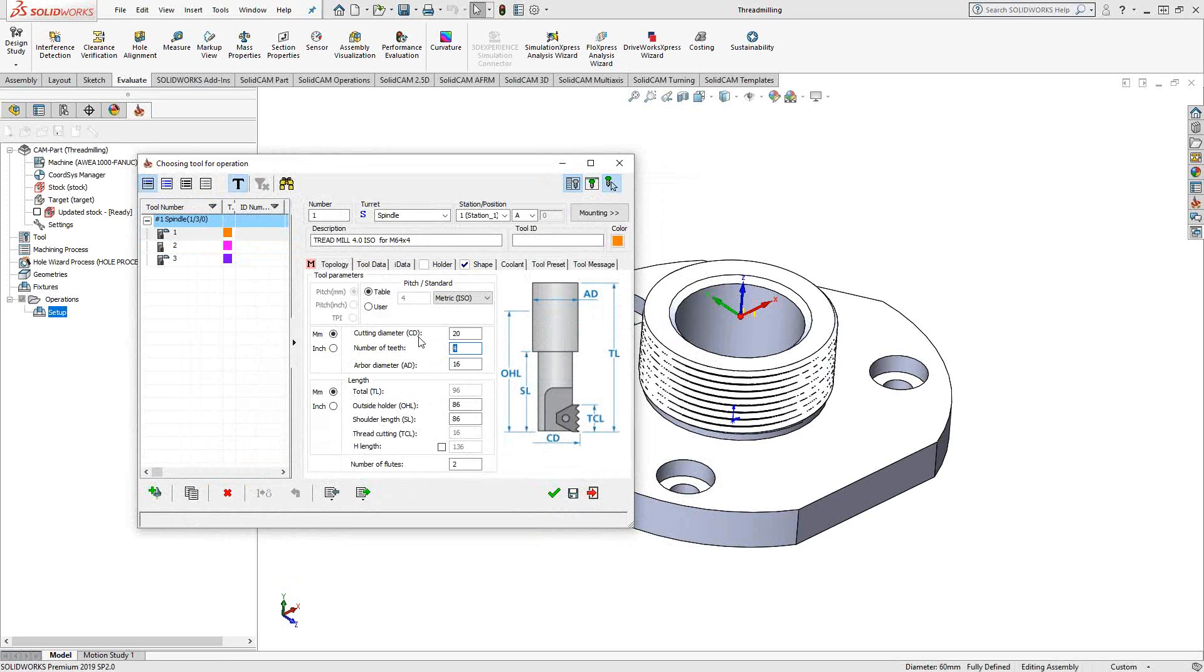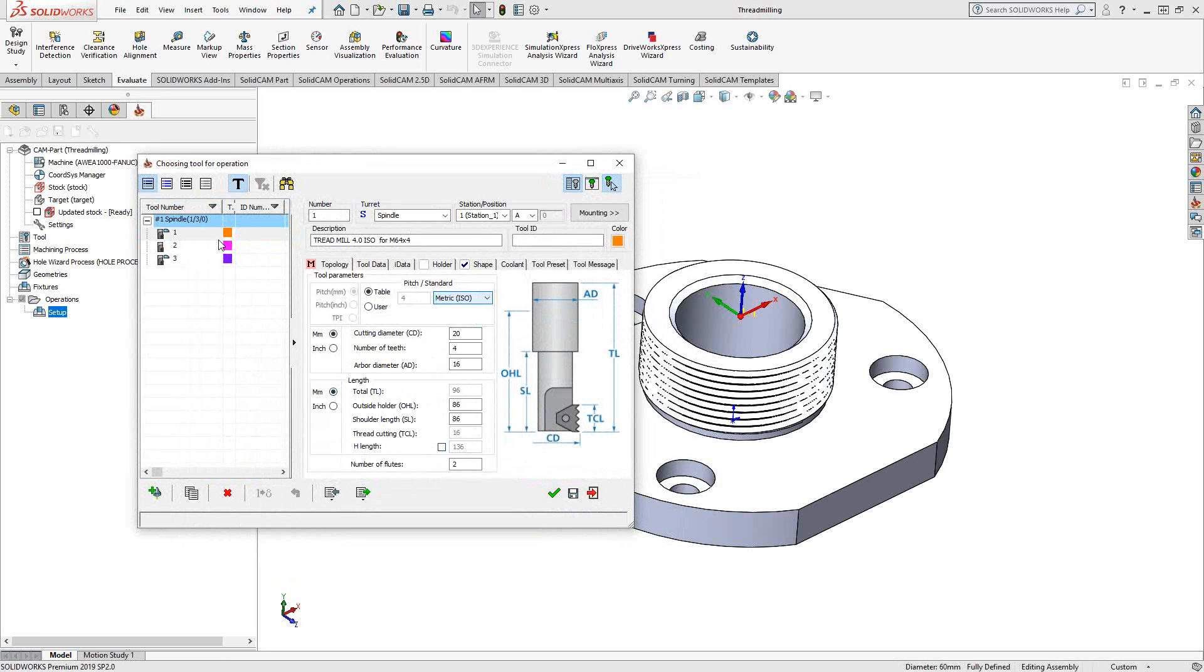Generally that's what it is. Number of flutes, number of teeth, cutting diameter. And because it is doing a thread, you have the thread tables to choose from. You choose whichever one is appropriate for the thread that you're milling. Let's say, for instance, we're going to do this first one. I'll just choose tool one.